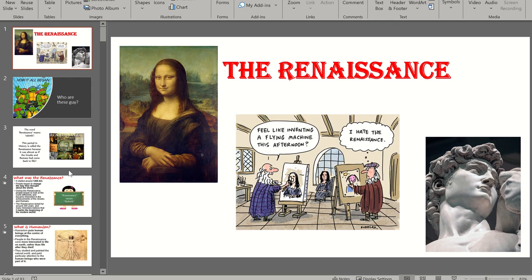Write the heading 'Renaissance' and then focus back on the video. The word renaissance means rebirth. This period in history is called the Renaissance because it was almost as if the Greeks and Romans had come back to life — it's a time of great change. It started around 1400 AD, so we're getting closer and closer to modern times. The Middle Ages had passed, and people began to change the way they thought about the world. The Renaissance marks the beginning of the modern world.